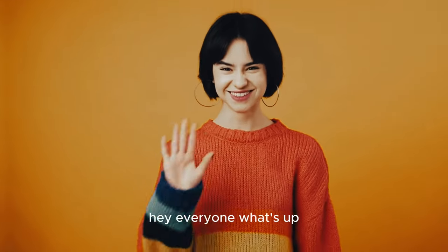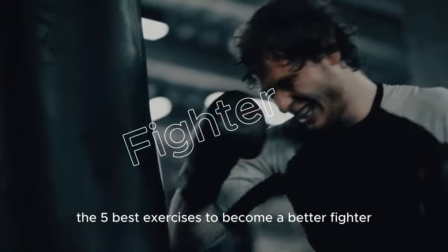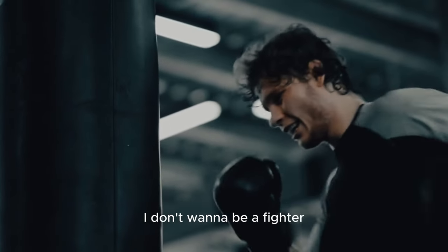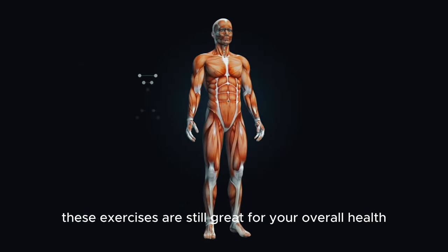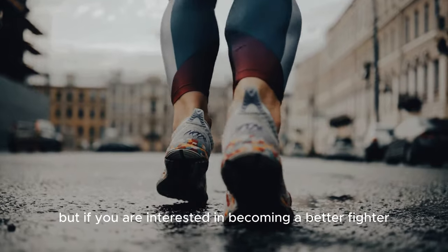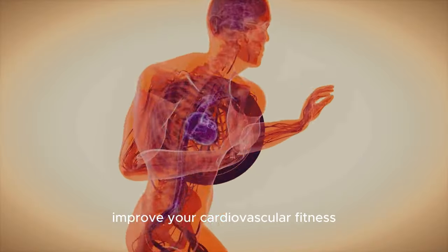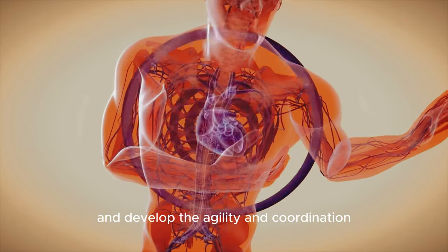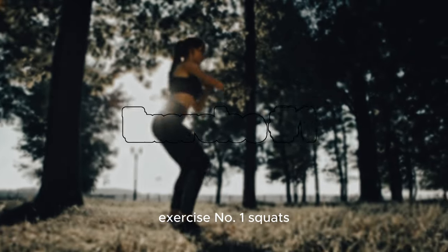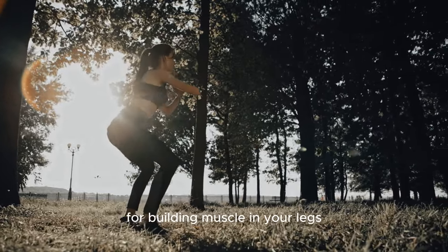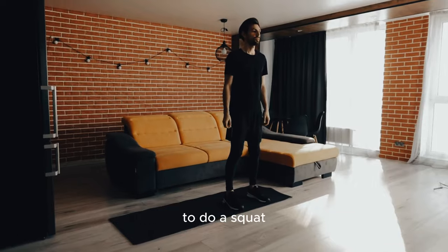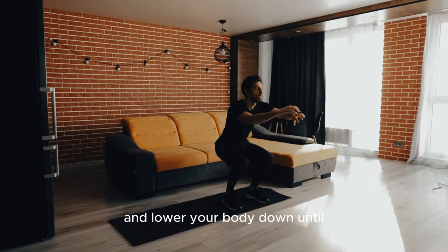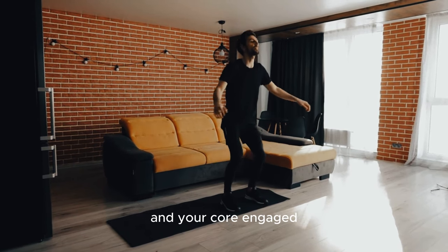Hey everyone what's up it's your boy Zenzia and today we're talking about the five best exercises to become a better fighter. Now I know what you're thinking, I don't want to be a fighter. Well even if you don't want to be a fighter these exercises are still great for your overall health and fitness. But if you are interested in becoming a better fighter then these exercises are a must. They'll help you to build muscle, improve your cardiovascular fitness, and develop the agility and coordination you need to be successful in the ring. So without further ado let's get started. Exercise number one, Squats. Squats are one of the best exercises for building muscle in your legs and strong legs are essential for any fighter. To do a squat stand with your feet shoulder width apart and lower your body down until your thighs are parallel to the ground. Make sure to keep your back straight and your core engaged.